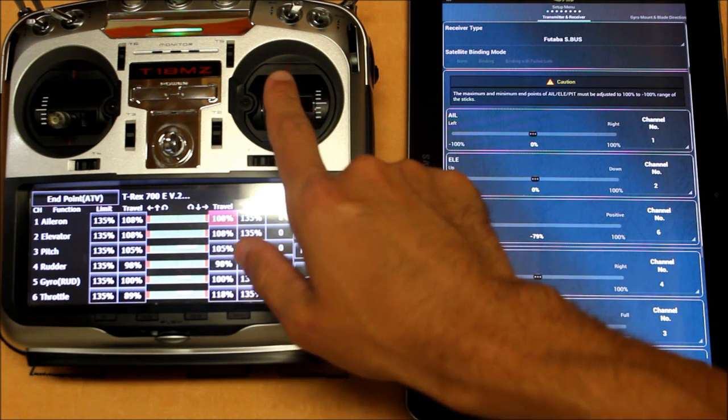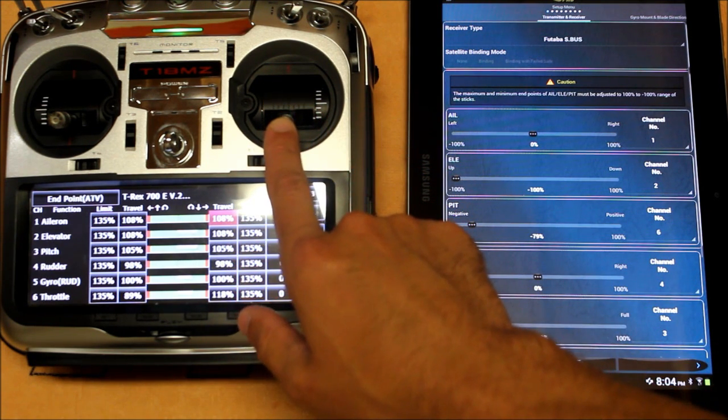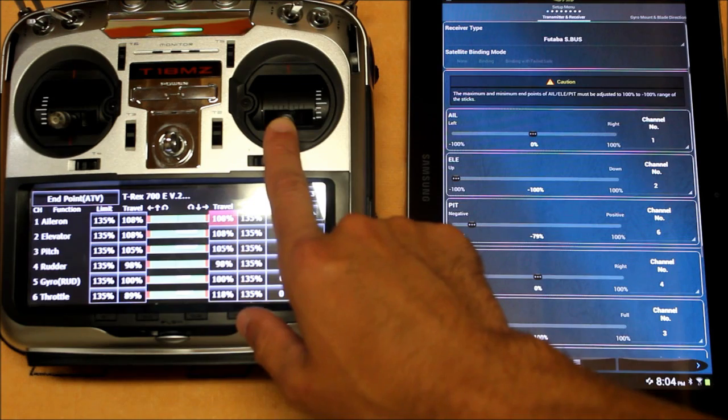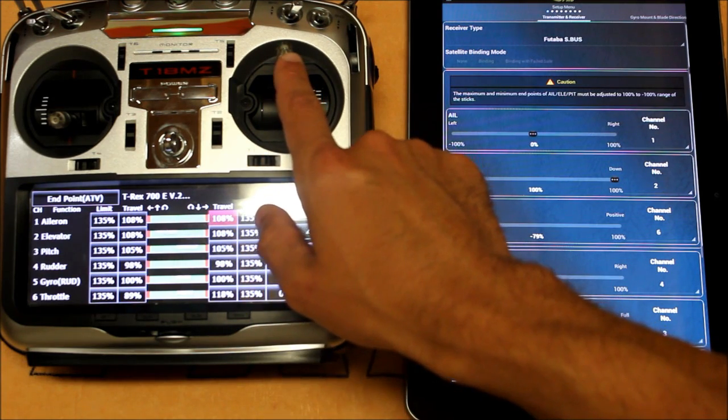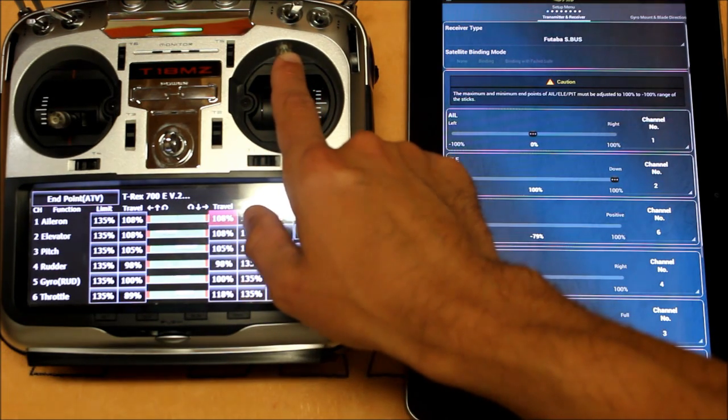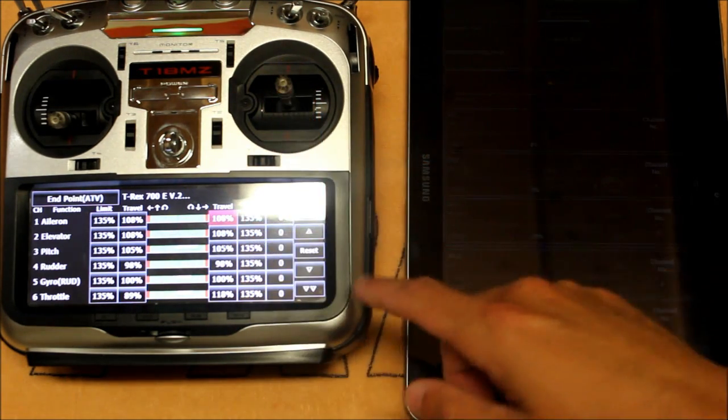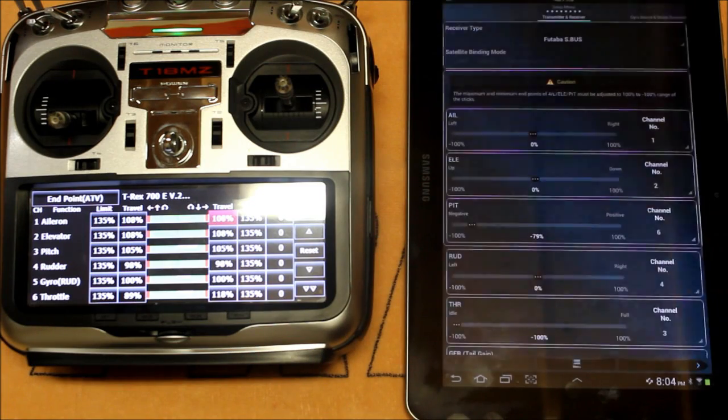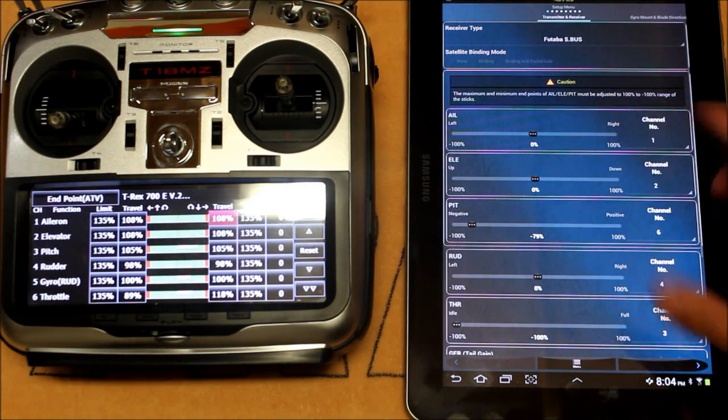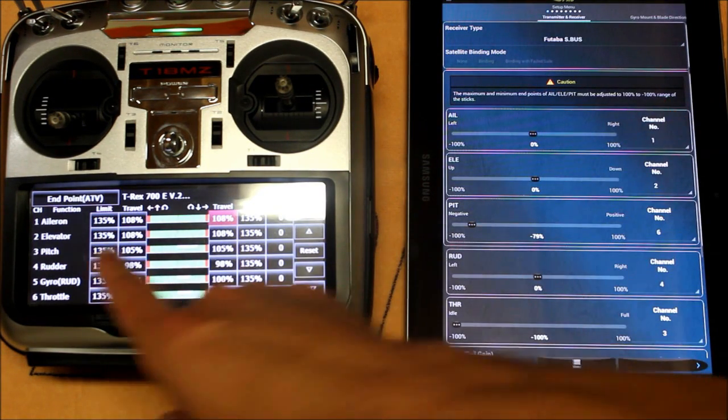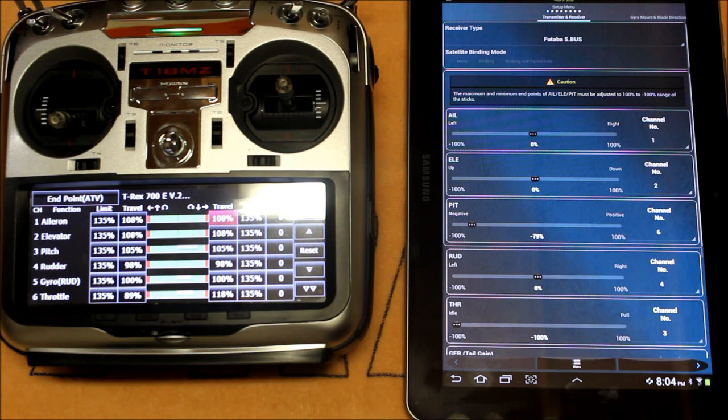So you'll see for elevator, up elevator gives minus 100, down elevator will give 100%. You can also see that we've got channel 2 assigned to elevator in the G Pro and channel 2 assigned to elevator in our transmitter.